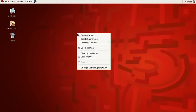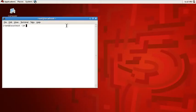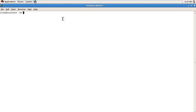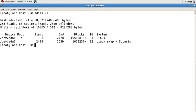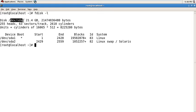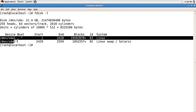Open your terminal and check your disk and hard disk partitions using the fdisk command: fdisk -l. It's showing you all your partitions of your hard disk. There is one hard disk named sda1 with a size of 21.4 GB, and there are two partitions: sda1 and sda2.